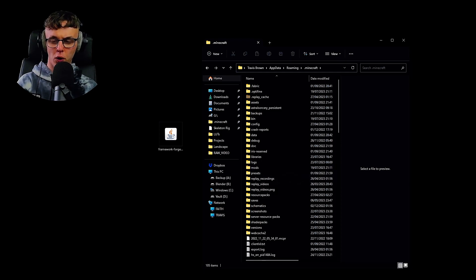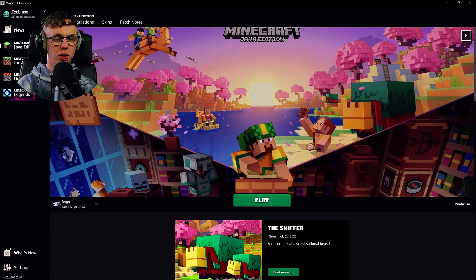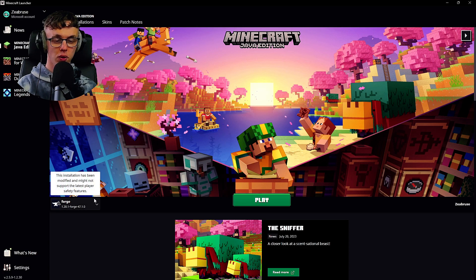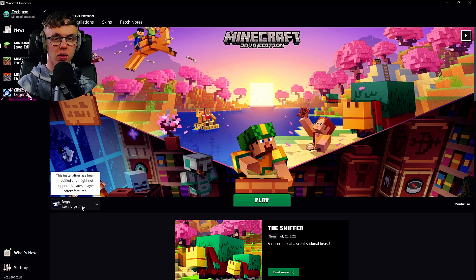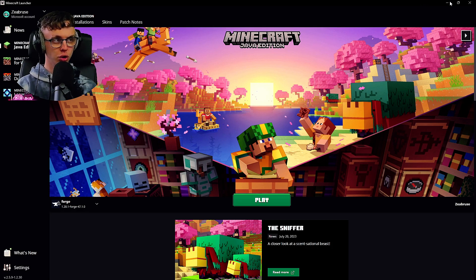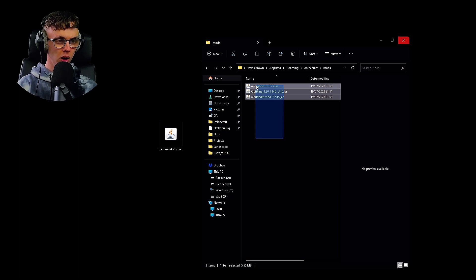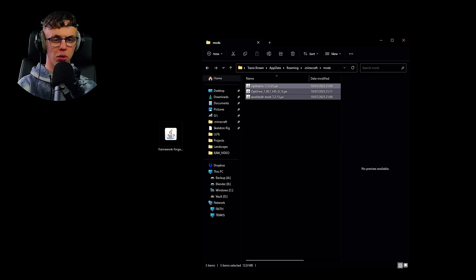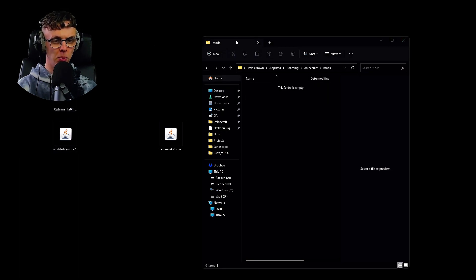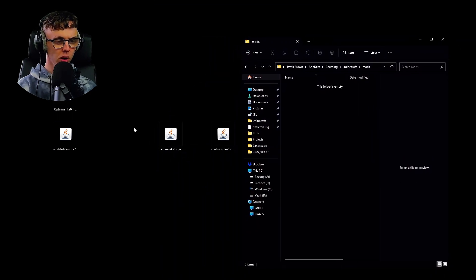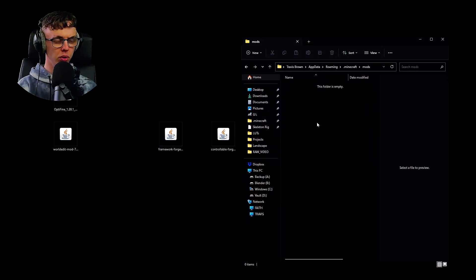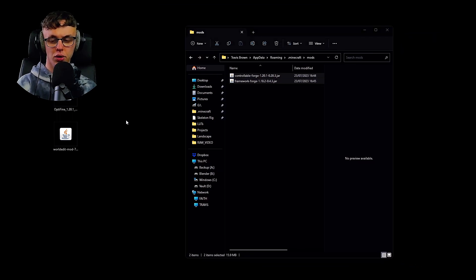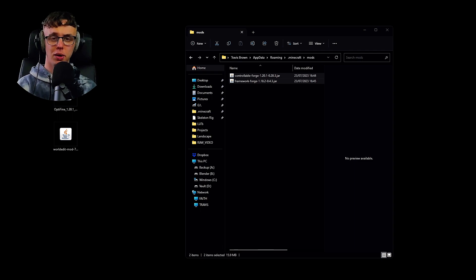All we need to do is hit Roaming and then dot Minecraft and then Mods. Now if you don't see a Mods folder, it's because you need to run Forge first. By running this it'll create your Mods folder. You shut down Minecraft and then you go inside your Mods folder. I've already got some mods here that I'm going to quickly drag out. Now we're going to get Controllable, we're going to get Framework, we're going to drag it in, and that is a job done.